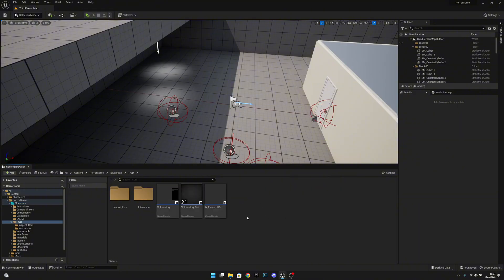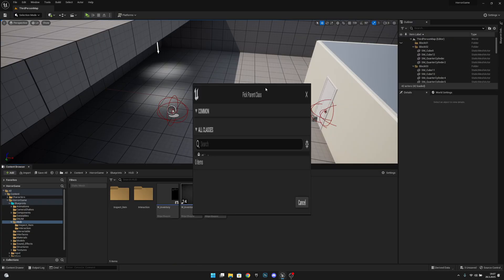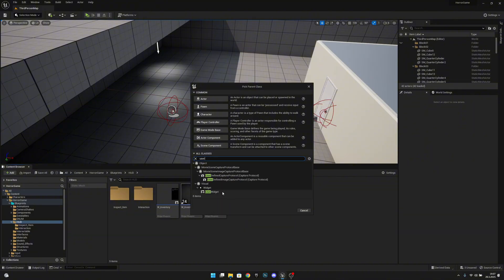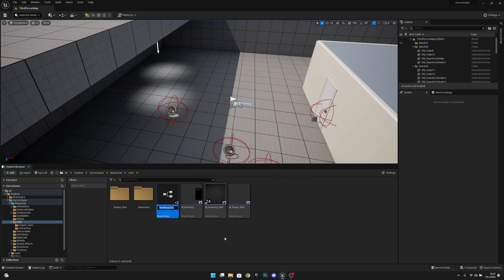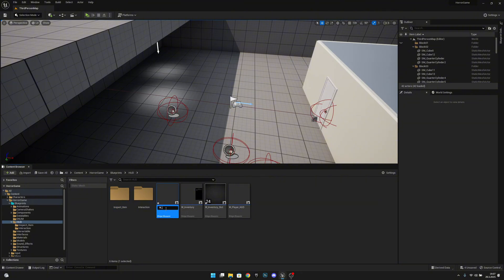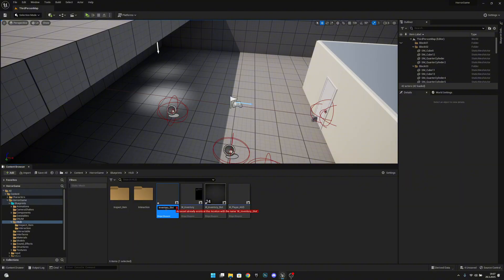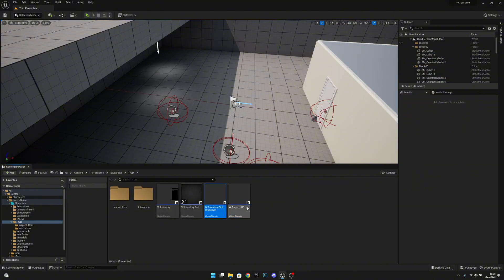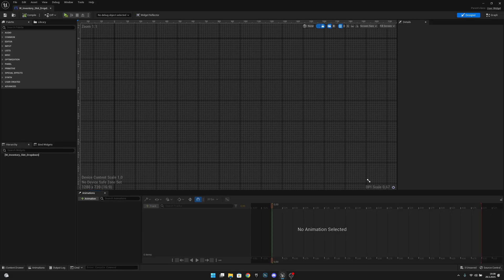Now we have to go to the blueprints HUD folder. We want to create a new widget, so Blueprint Class, User Widget. Let's call this W_Inventory_SlotDropDown. Let's open it.